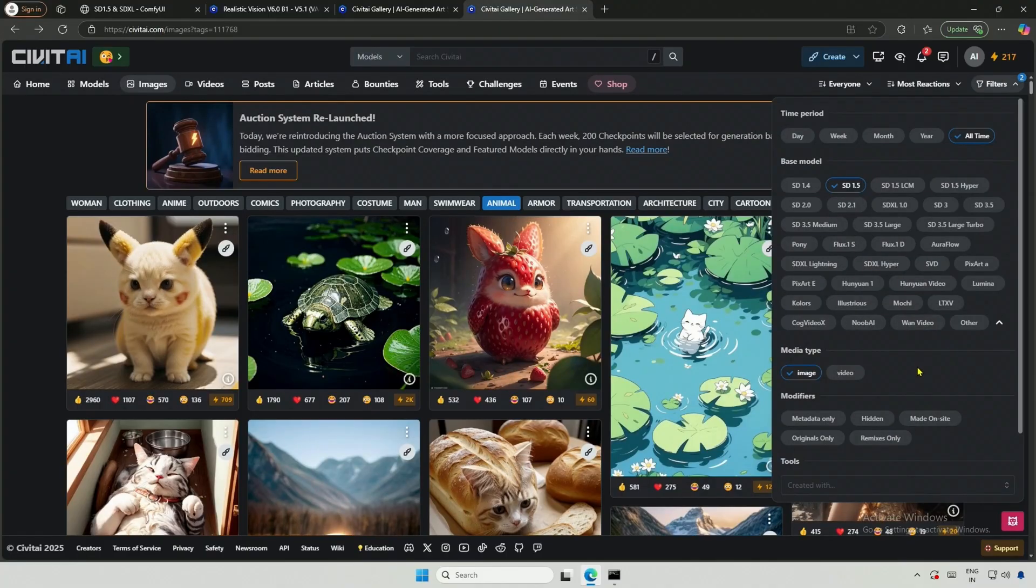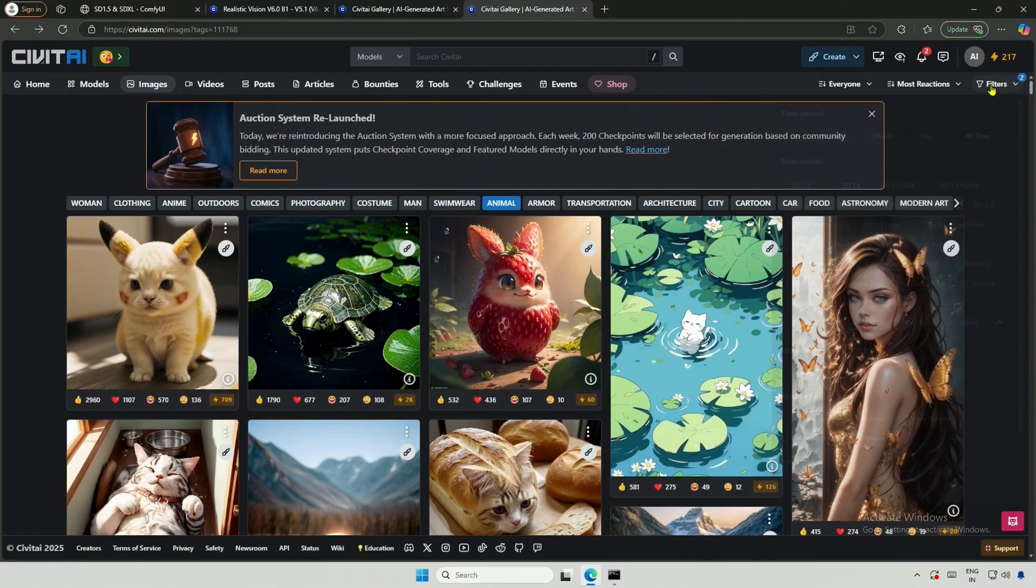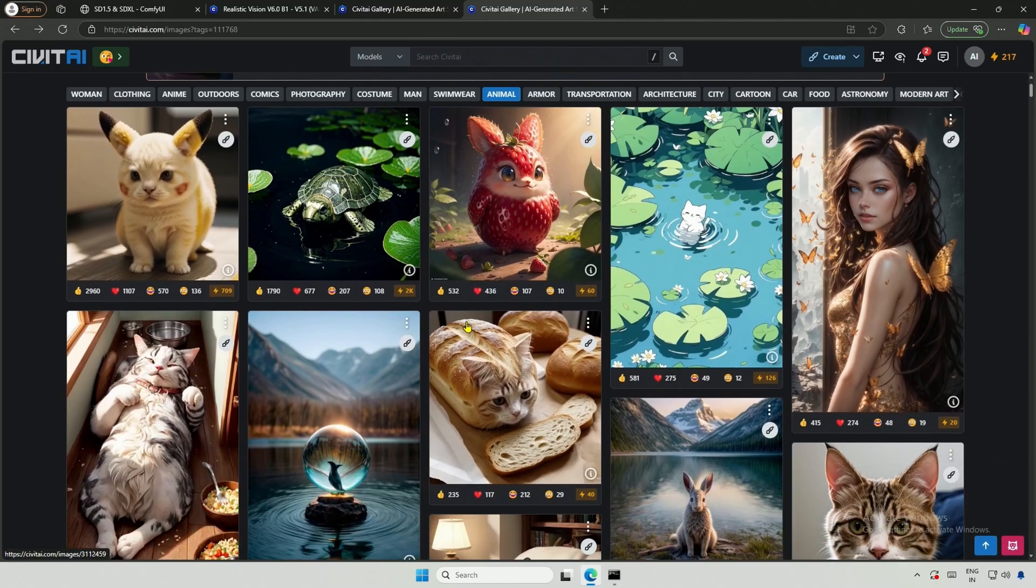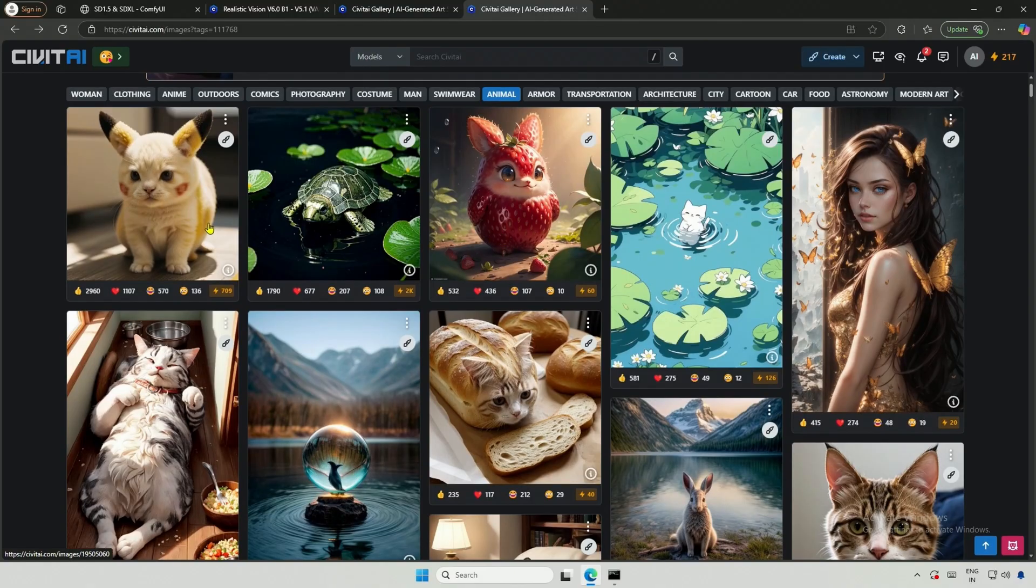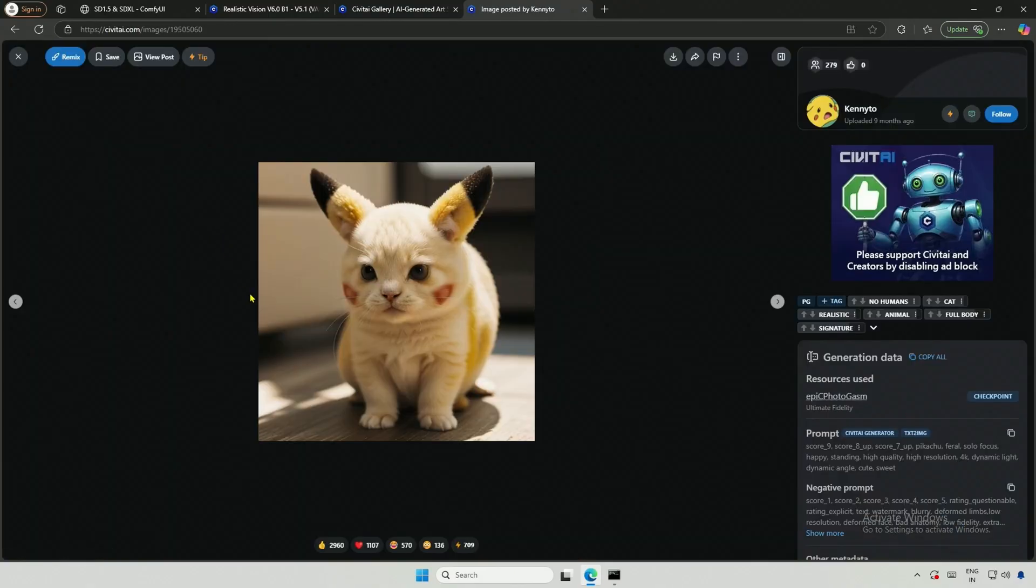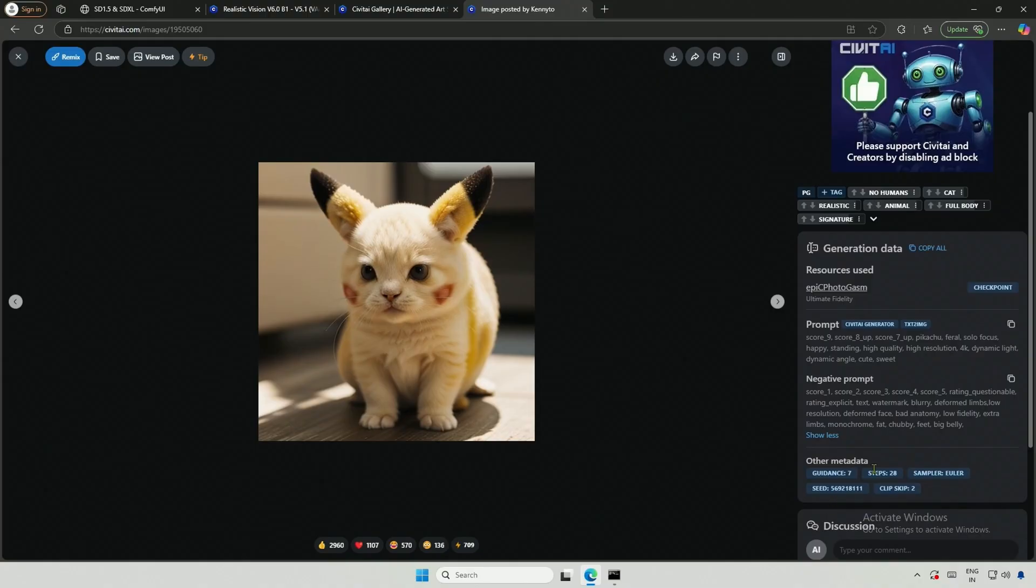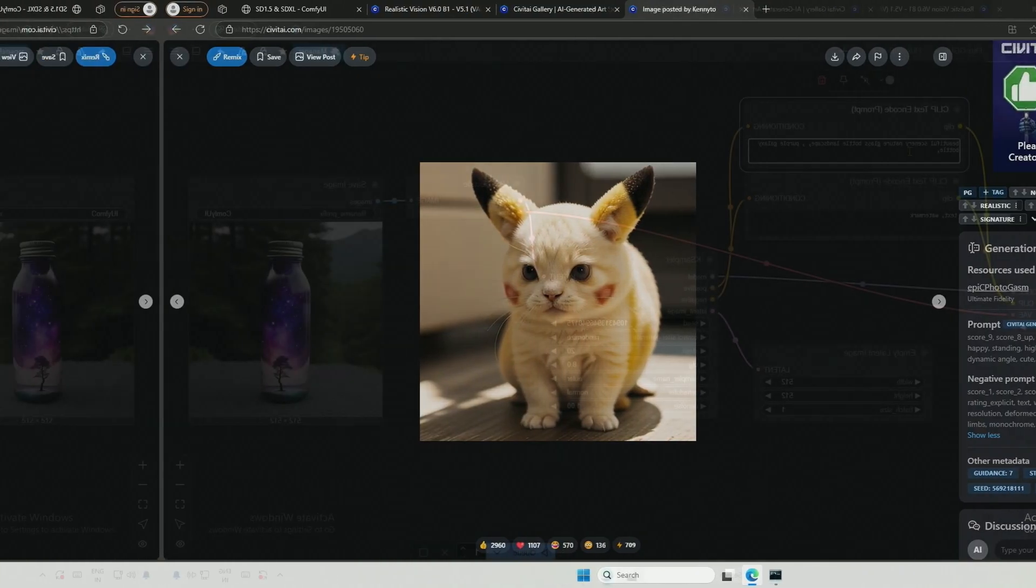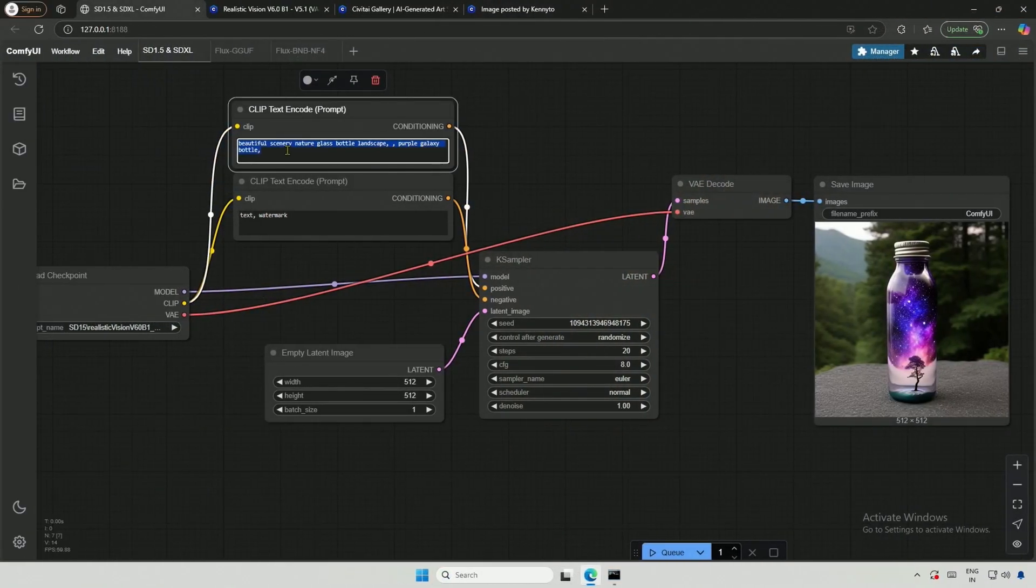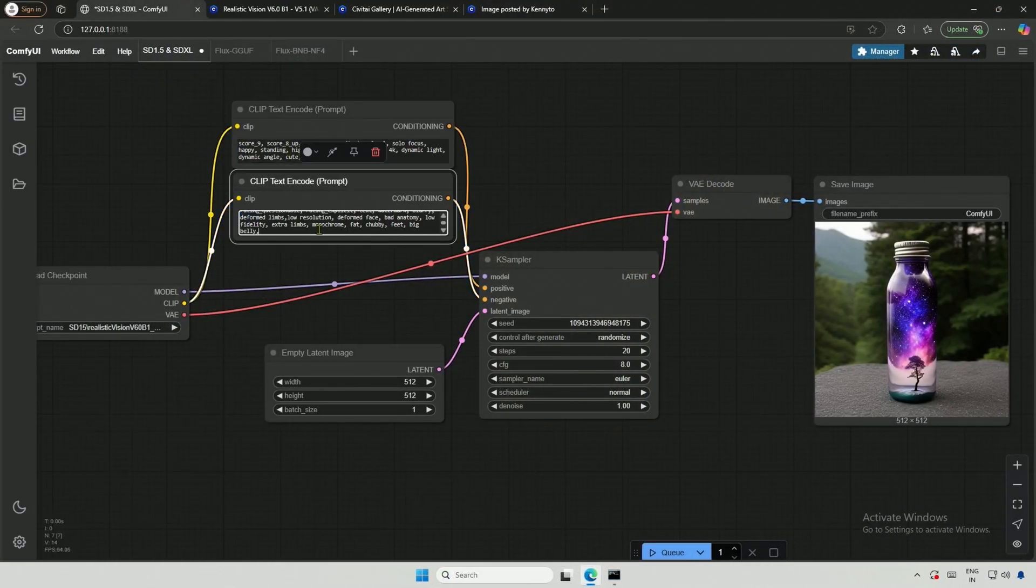Now, I need a reference image, which I will obtain from Civit AI. I applied a filter for SD 1.5, and let's assume I found an image I like and want something similar, but with a different touch. I will select the first image from the results. To replicate this, I will copy and paste both the prompt and the negative prompt, and then queue the workflow.